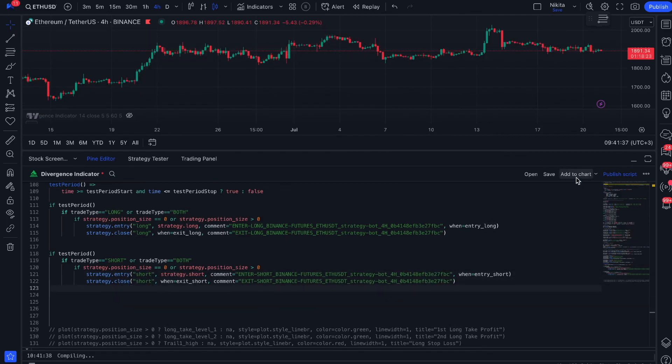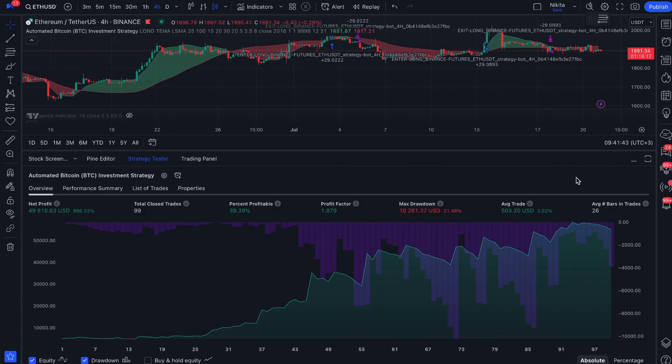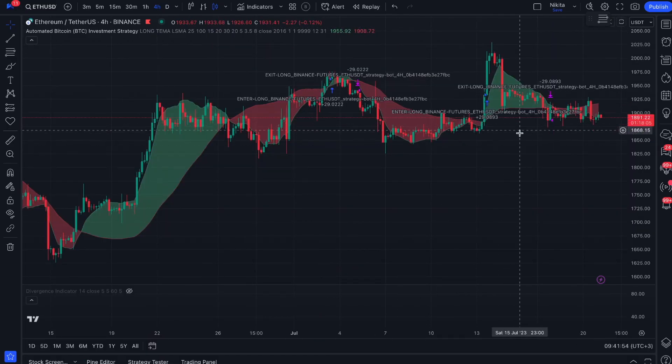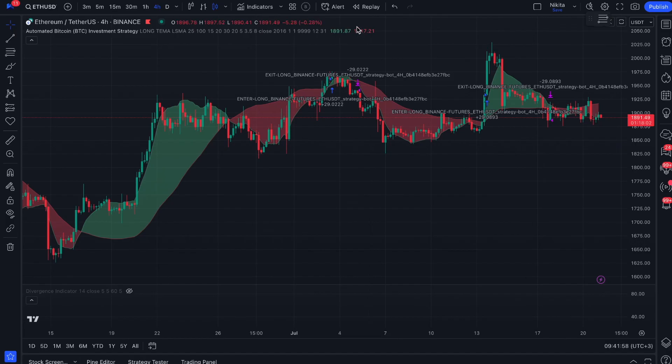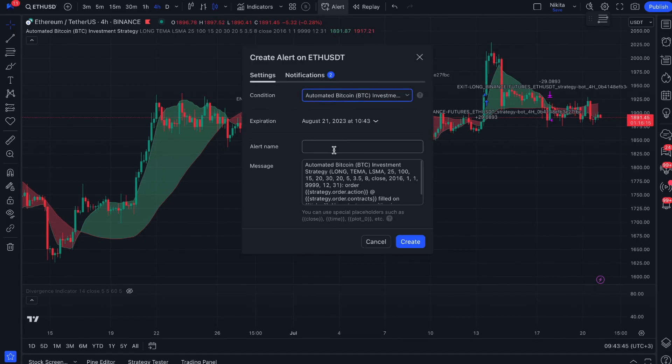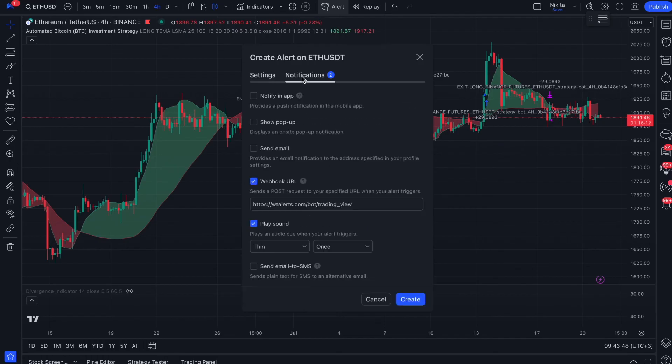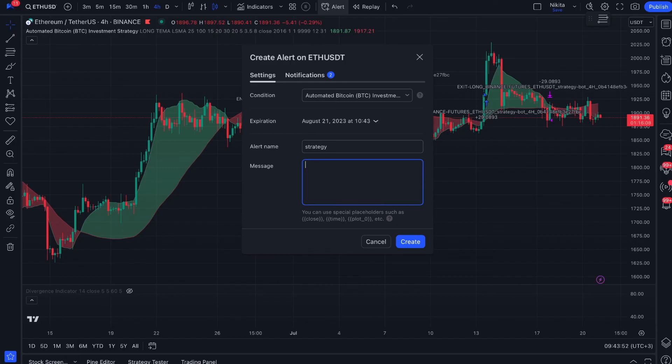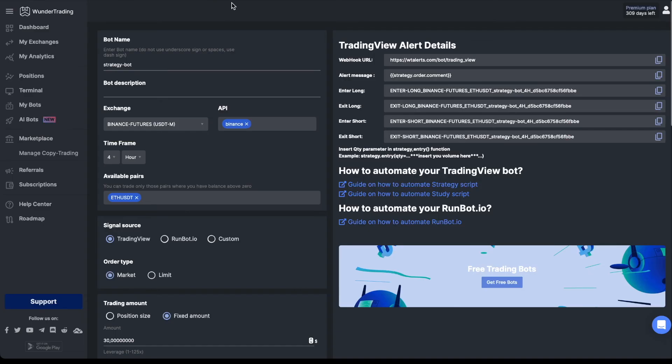By adding your strategy to the chart, you should see your comments according to the signals. The next step is to create an alert. Set the conditions, name, and the required comment to send signals. Add a webhook. In the alert message box you need to input strategy.order comment. This can also be found in the bot settings in Wonder Trading.